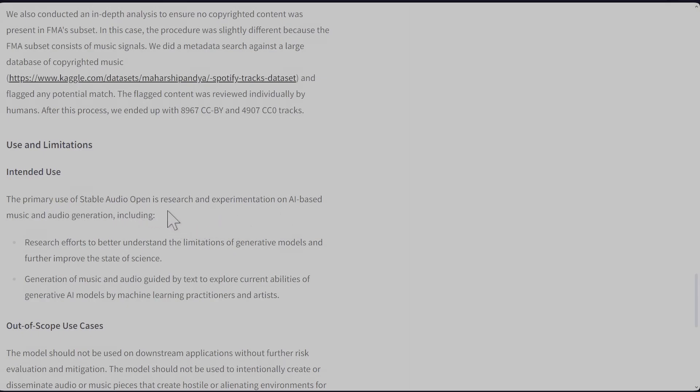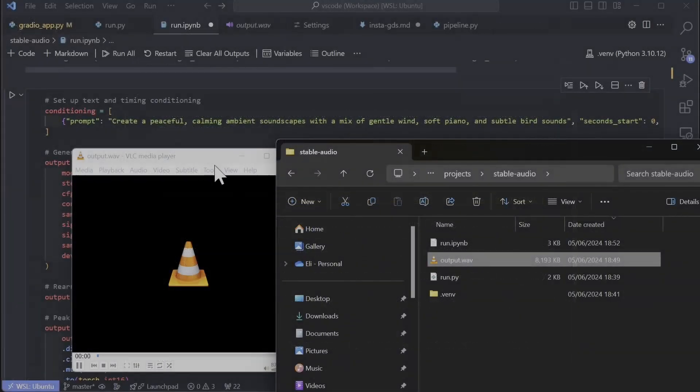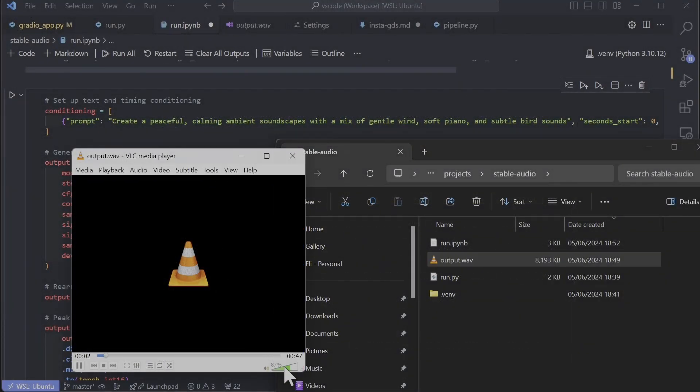Let's test it a bit more. This one is for creating a peaceful, calming ambient soundscape with a mix of gentle wind, soft piano, and subtle bird sounds.